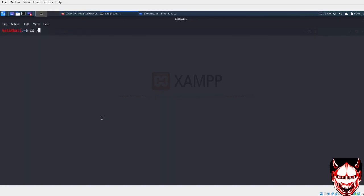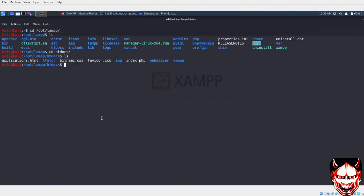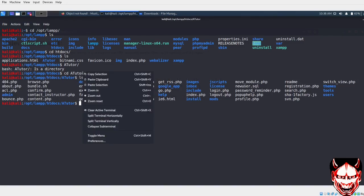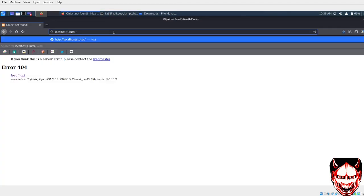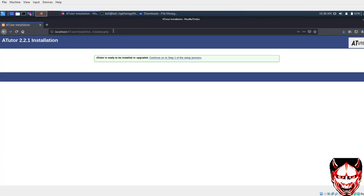So cd /opt, then lamp/xampp. Let's do ls. Then we are in htdocs. Ls. Then we have ArtTutor. Let's do cd. Here are our files. We have to configure this ArtTutor. In order to do that, let's copy this. That's our folder. Let's press enter.